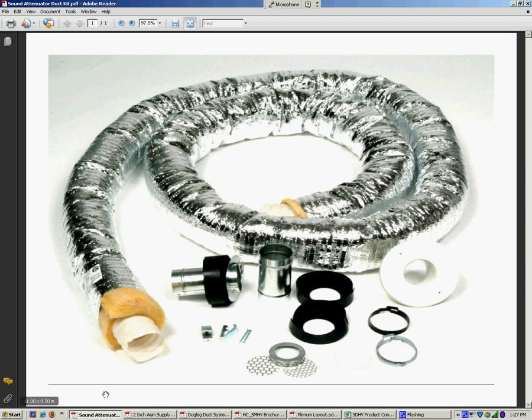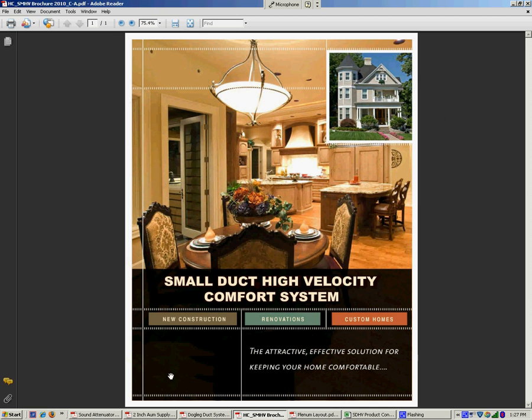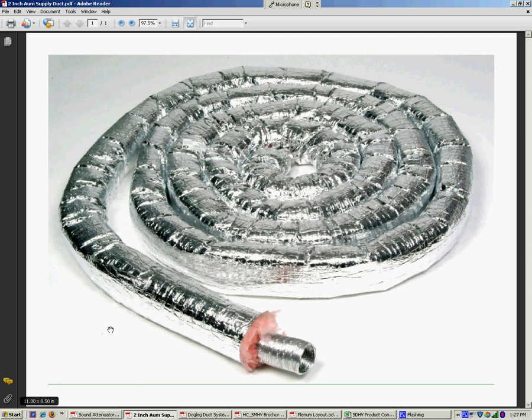Flexible duct comes in two styles. One of them is what we call attenuator, which is used at the minimum of the last three feet of the supply run before it connects to the outlet of the register. You can use up to 12 feet and it comes in 12-foot sections. The other style is flexible aluminum. So when we get into applications where our runs are longer than 12 feet, then from the plenum to the attenuator piping, we're going to use flexible aluminum.